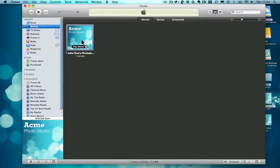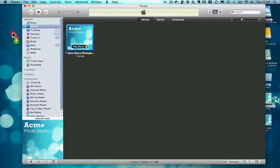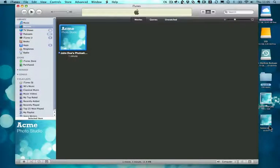If you just want to get the movie file out of iTunes to email to someone or put on a website to download, then just click on the file and drag it to your desktop. As you can see, it's now appeared on my desktop with the cover image and the branding I added to the video.